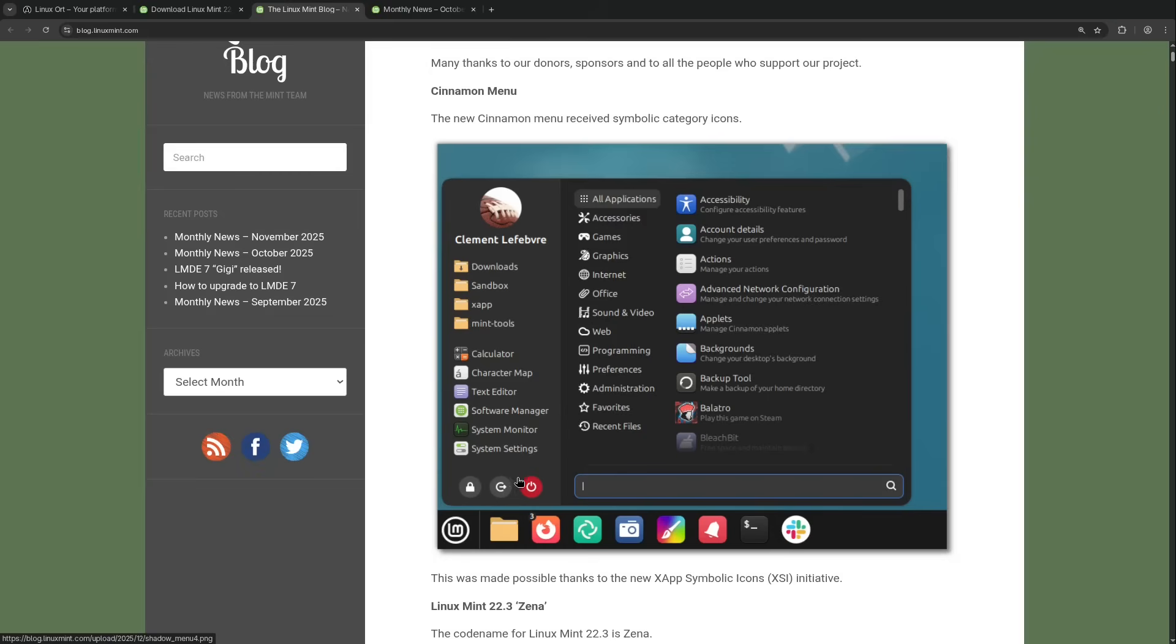I like that very much. I think it looks really chic and is quite impressive. This will be the new start menu for Linux Mint 22.3.